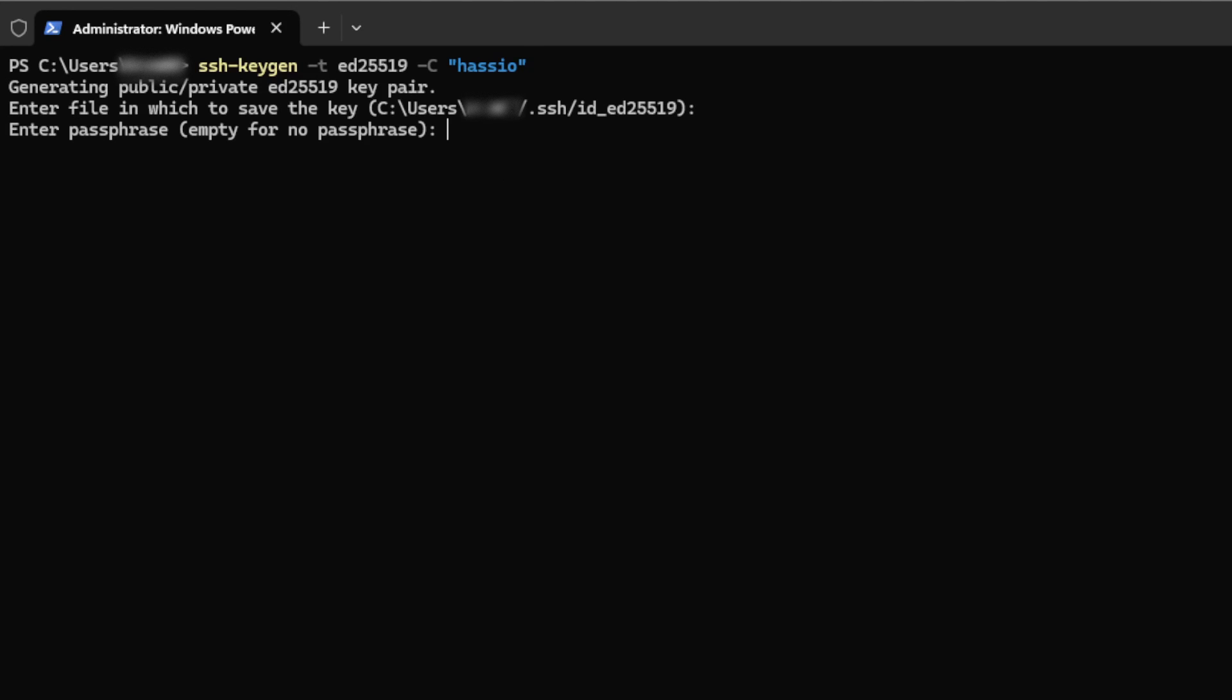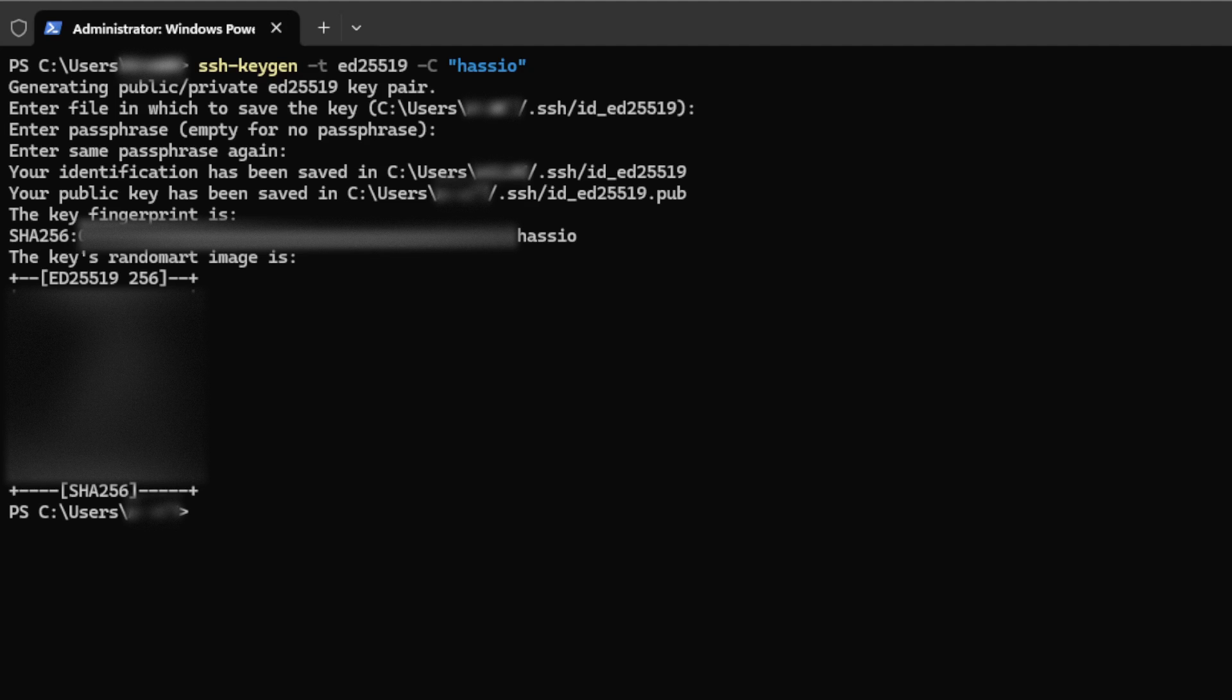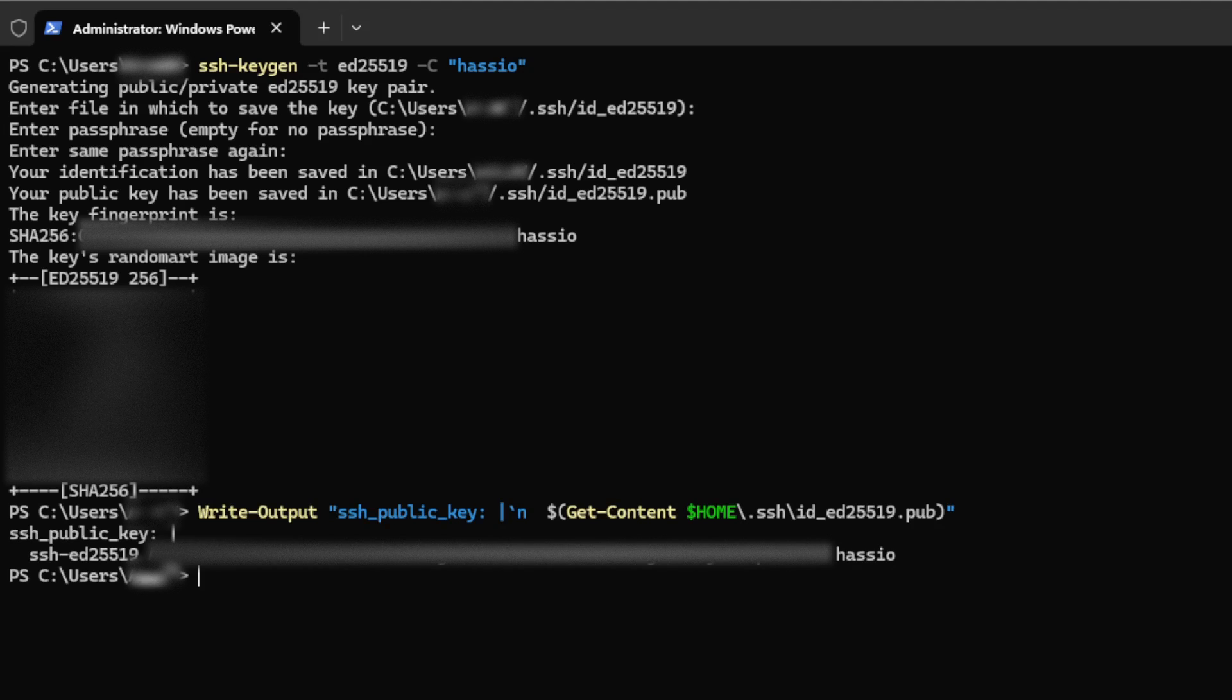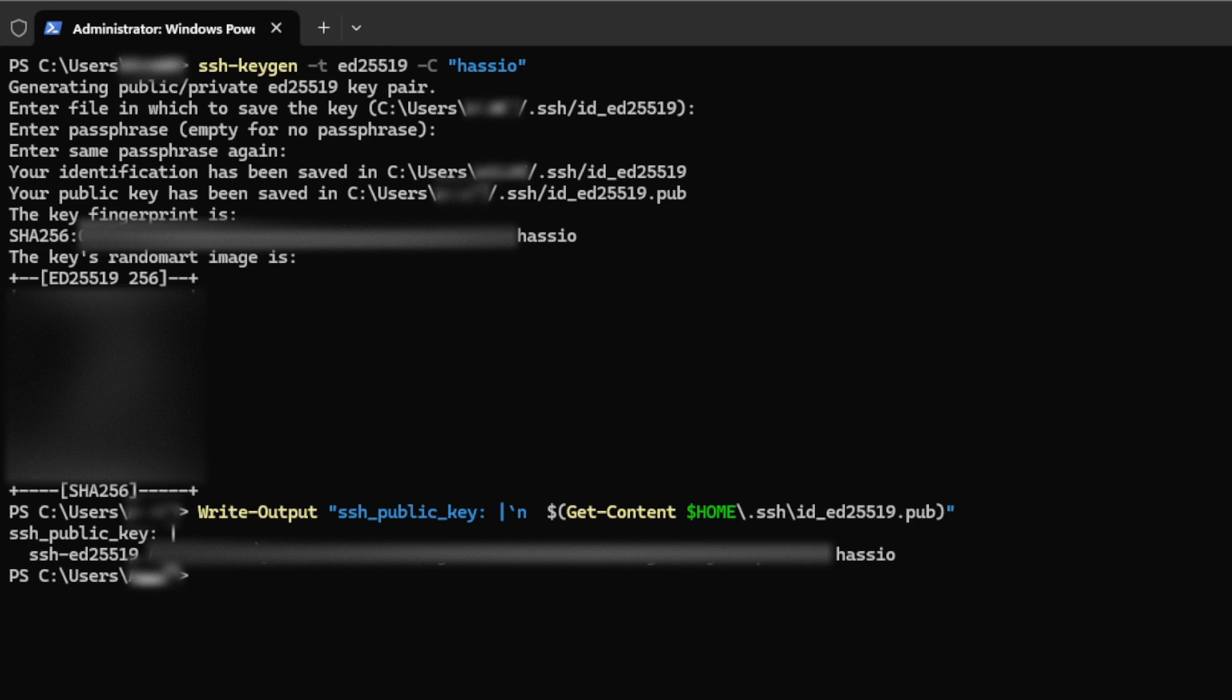Just accept the defaults when creating the key pair. The next command I'm going to run will give us the public key output that we're going to need for Home Assistant. Go ahead and copy this output because we're going to need it for the next step.